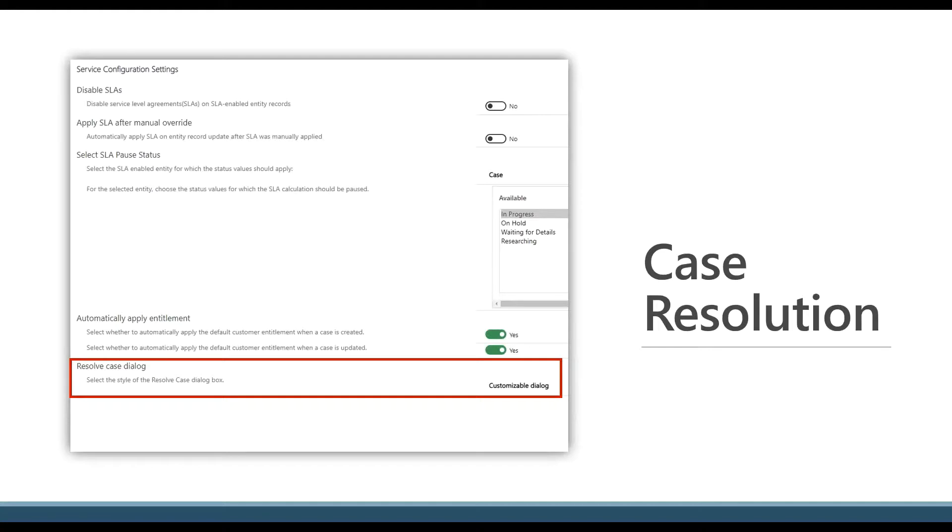And once you, as an administrator, go in and enable this and have it configured, that would be the go-to window that would pop up for case resolution.